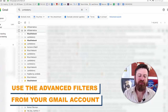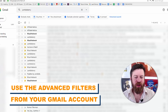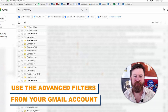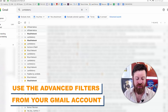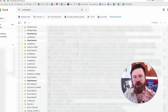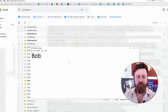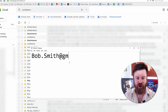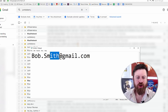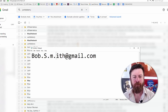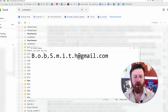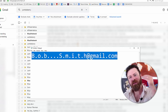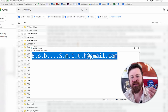The next step is advanced filters in Gmail. One thing you may not know about how Gmail works is that if you are using Gmail — which I highly recommend, it is free — you can do a number of things with your emails. Let's say your name is Bob Smith and your email is bob.smith@gmail.com. What you can do is actually add any number of dots anywhere in your email, and it will still, when people send you emails, go to the same email.